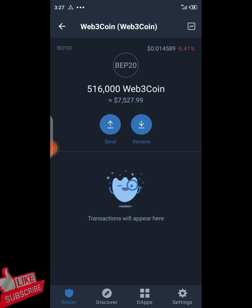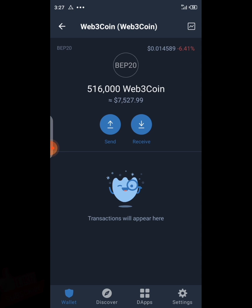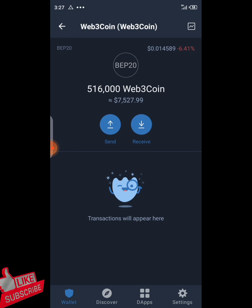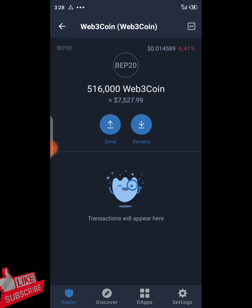A lot of people got this coin, but before it wasn't showing any kind of price — it just showed you the total amount of coins you have. But right now you can see the price has just been updated on your wallet.